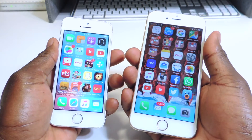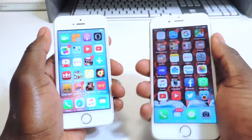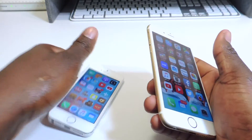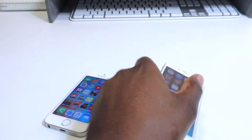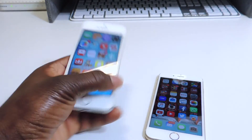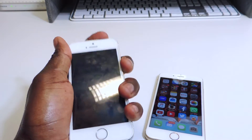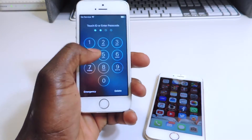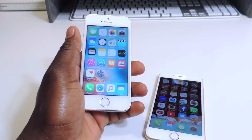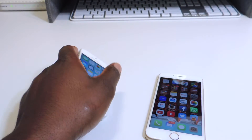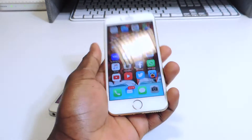This is done without a jailbreak, so no jailbreak required. You can be on any firmware and have any device. This is my iPhone 6 and my iPhone 5S, and obviously there's no animation, no lag, no nothing.